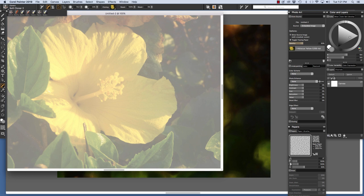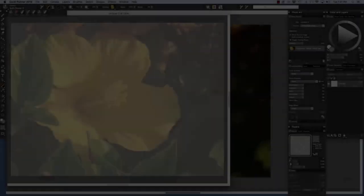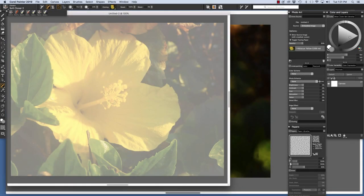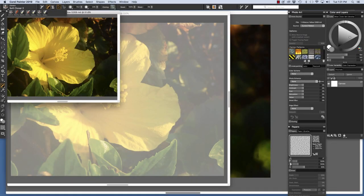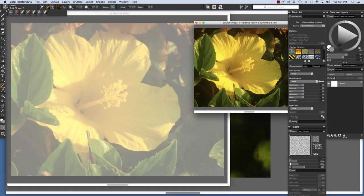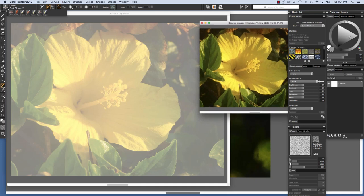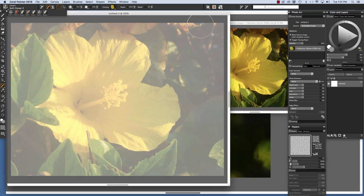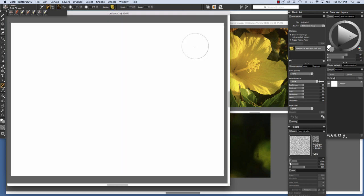And if we have additional clone sources, as we'll see later, they will come up in this list right here. We can show source image and then position our image over to the right here. And click on our cloned image and toggle tracing paper off.